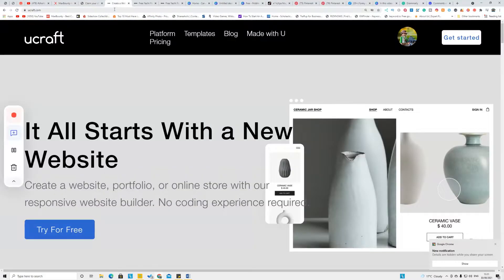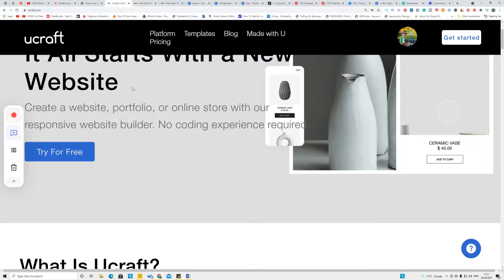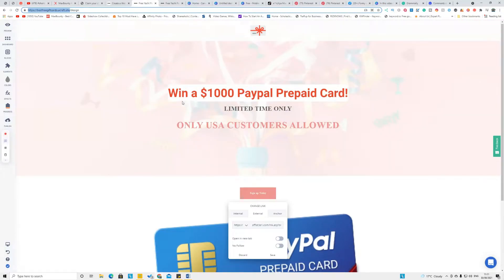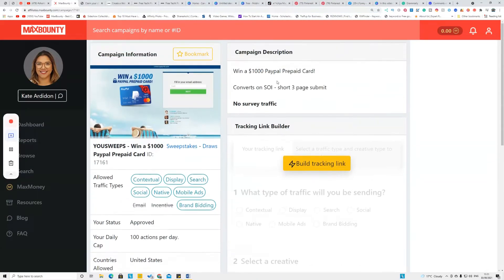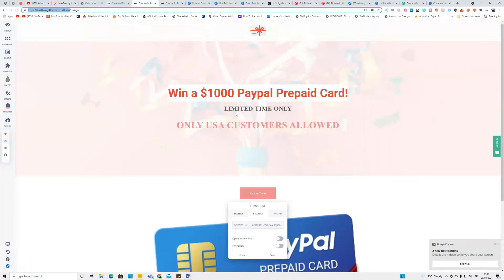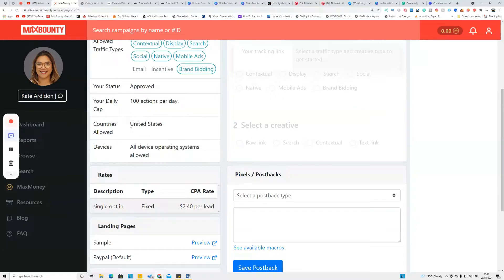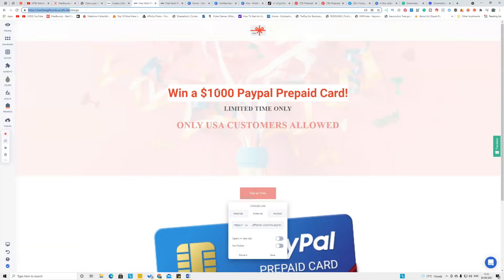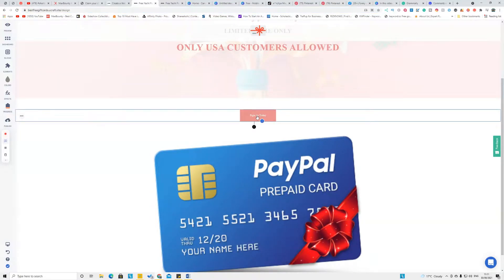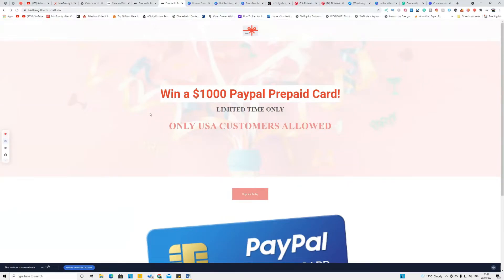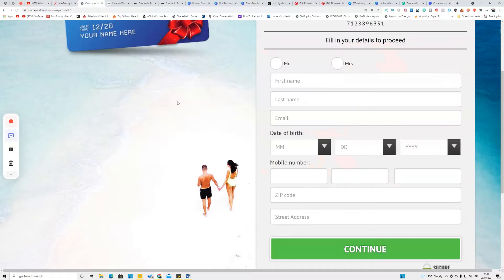Go to Viewcraft.com where you can create a landing page for free in a couple of minutes — just create a free account. I created a simple landing page titled 'Win One Thousand Dollar PayPal Free Gift Card,' copied from my offer. I noted it's for US customers only, because certain CPA offers are restricted to specific countries — you need to know which countries are allowed before promoting. When people click the button on my landing page, it takes them to the offer form.